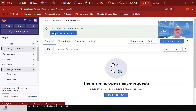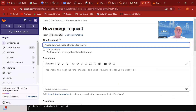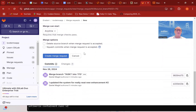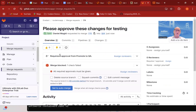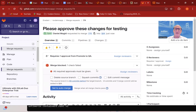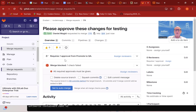We'll go back to our merge request — moving from integration to QA, please approve these changes. I'm going to create that merge request. Now look what happened — it says the merge is blocked, one check failed. What is the check that failed? All required approvals must be given. The approvers have been notified that they have an approval to give, and it could be multiple approvers. It tells me there's one approval required for this, but it won't let me do this merge to QA until somebody does this approval.